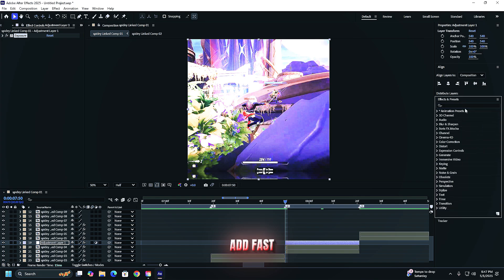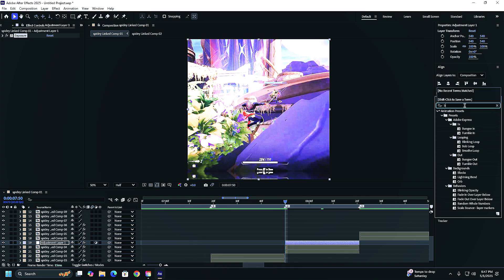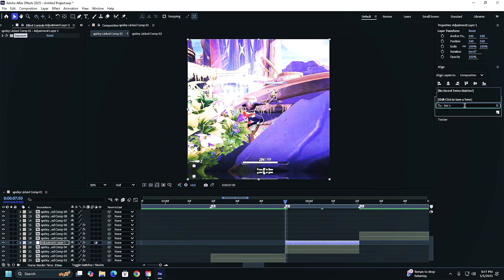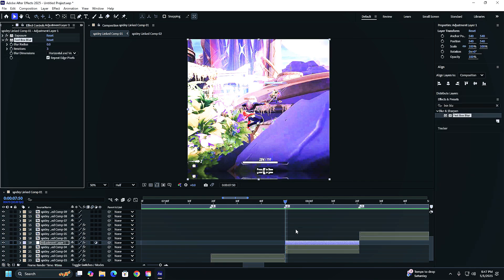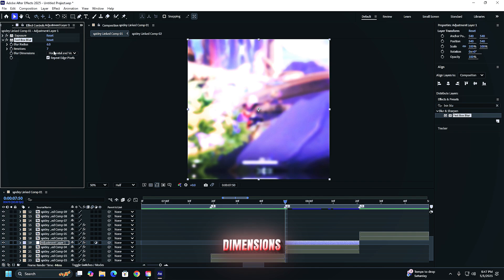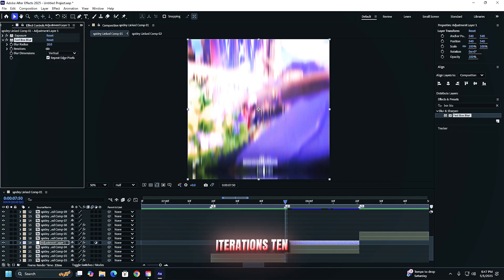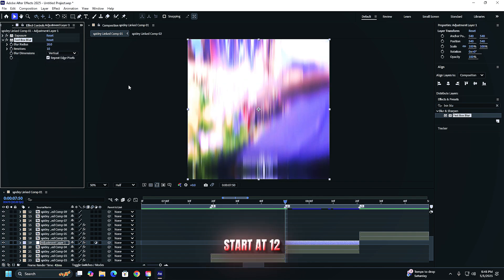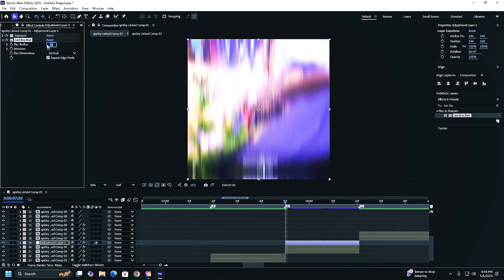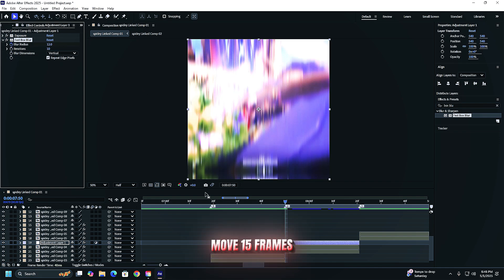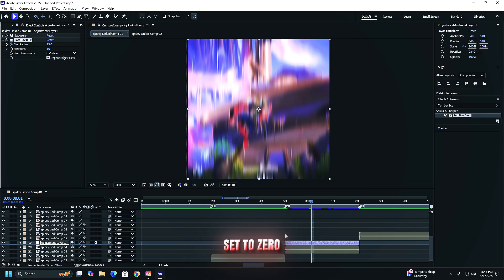Add fast box blur. Blur dimensions, vertical iterations, 10 blur radius. Start at 12. Keyframe it. Move 15 frames. Set to zero.